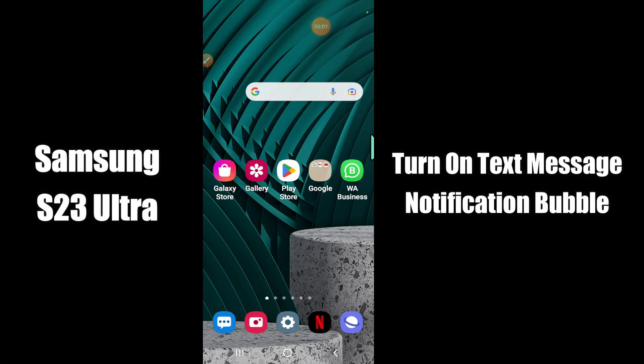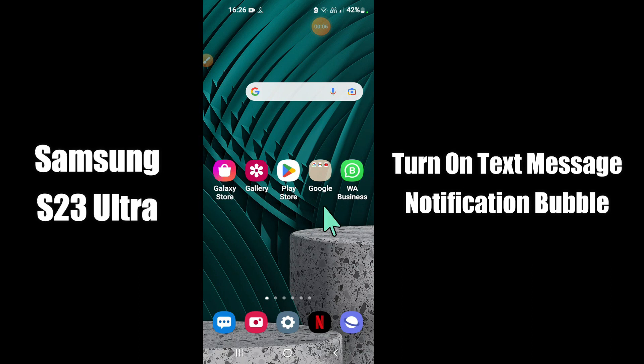Hello everybody, hope you are doing great, welcome to my YouTube channel. In my today's video, I'll be telling you how to turn on text messages notification bubbles in Samsung S23 Ultra.